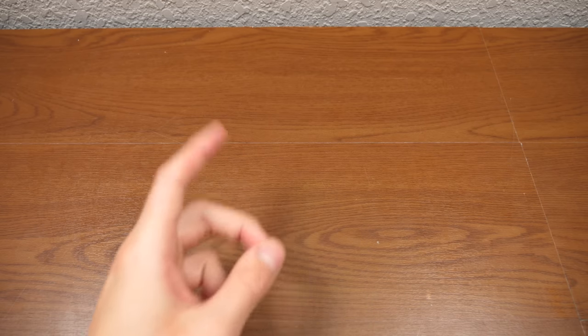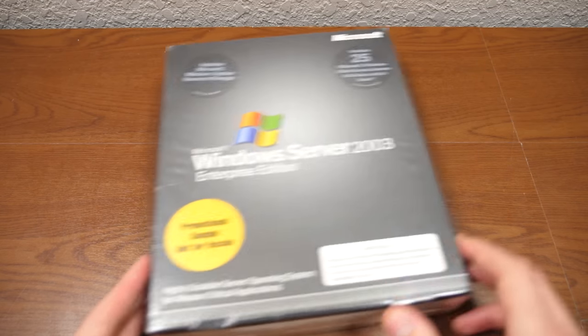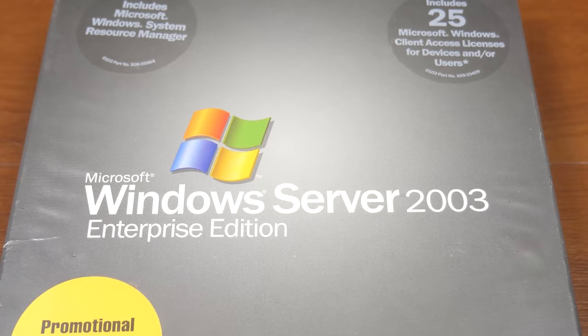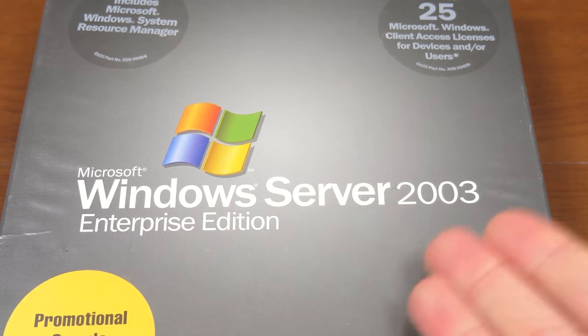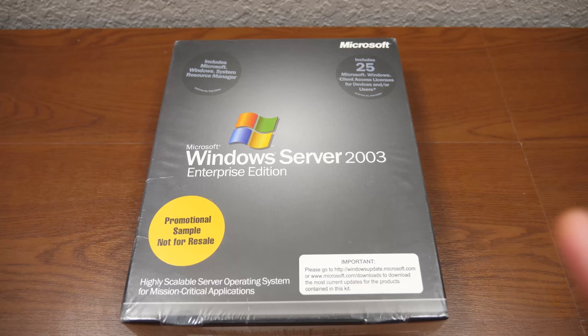Hello everybody and welcome back to another video. In today's episode, we're going to be unboxing for the first time since it left the factory, this copy of Windows Server 2003 Enterprise Edition.